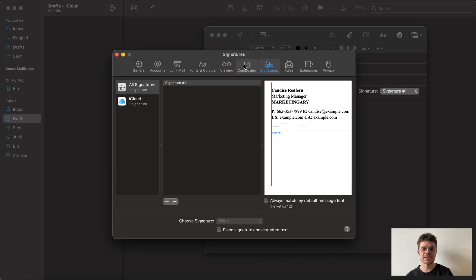Also there is an option of going to composing and double check message format needs to be rich text.